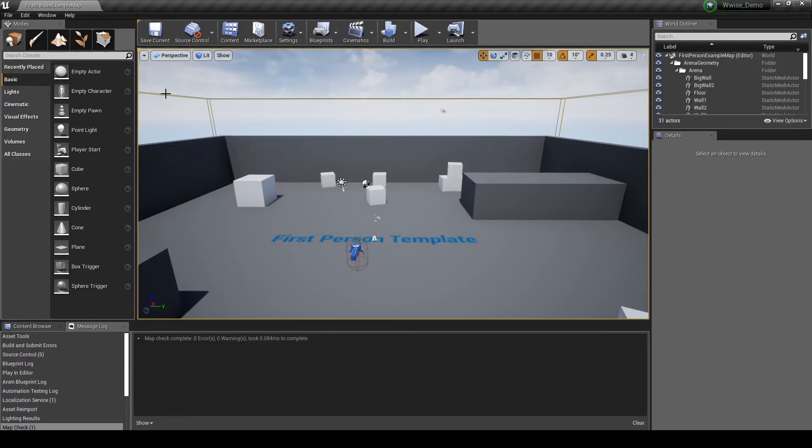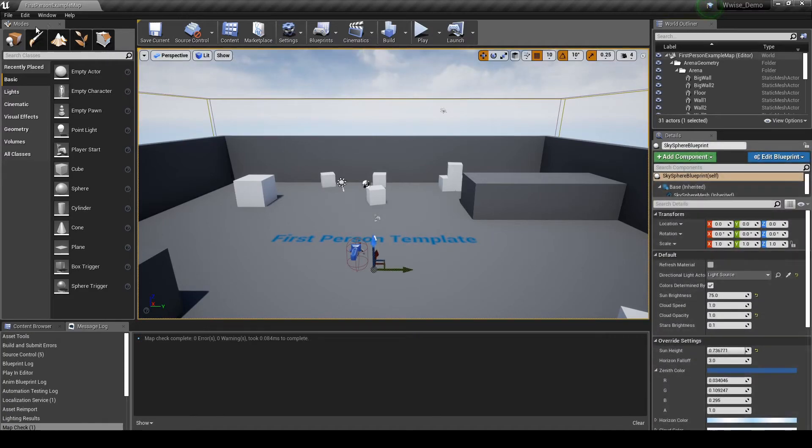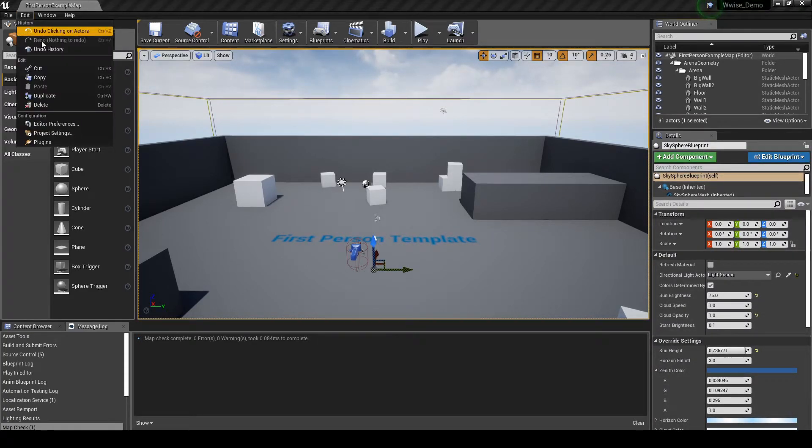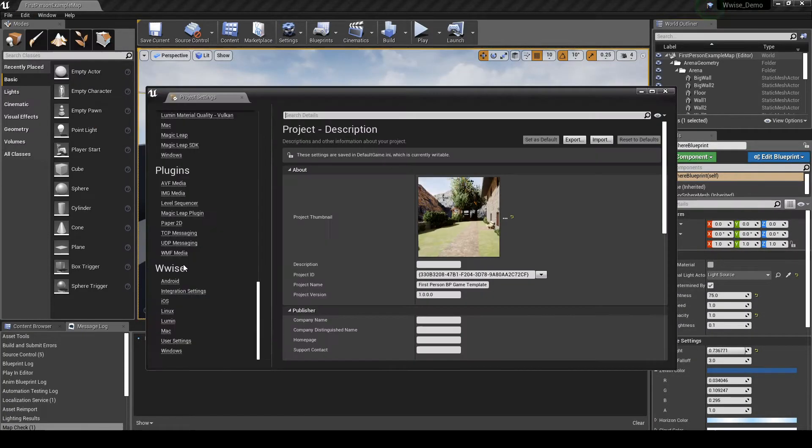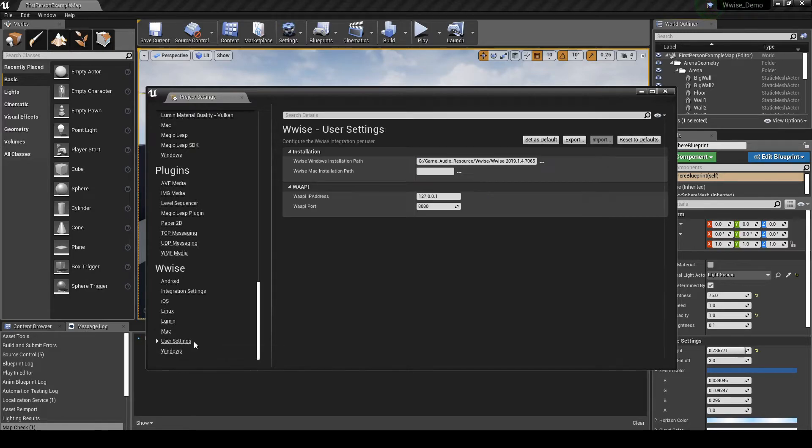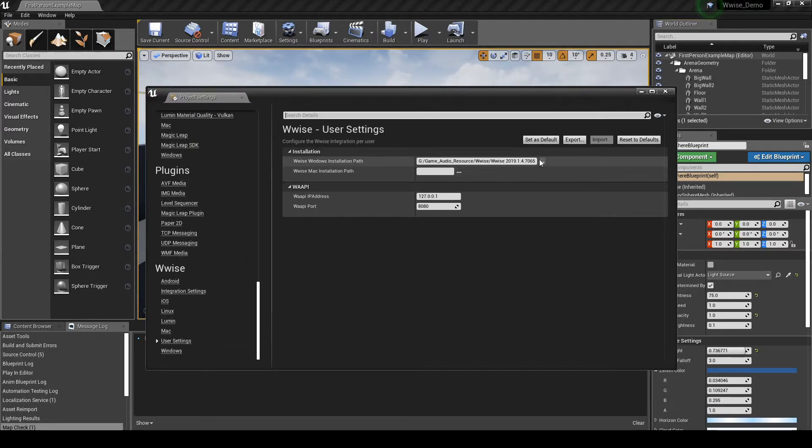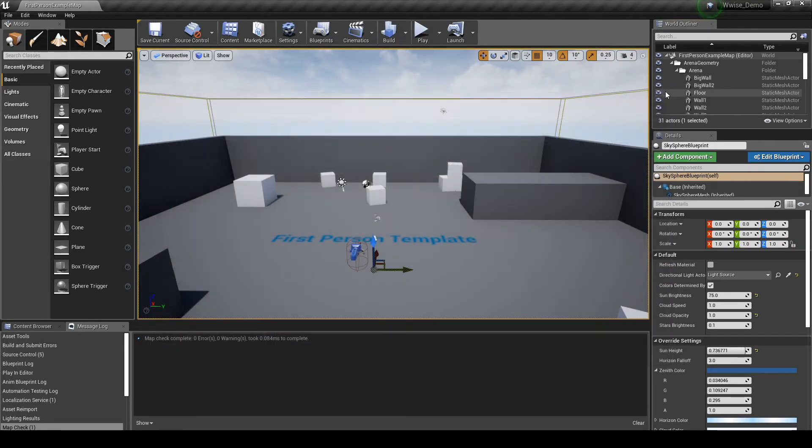Once Unreal opens, we need to check WISE paths are correct. In the Toolbar Edit tab, Project Settings, WISE, then User Settings. Confirm the path listed is the same as the WISE version you have installed. Then close the project setting windows.